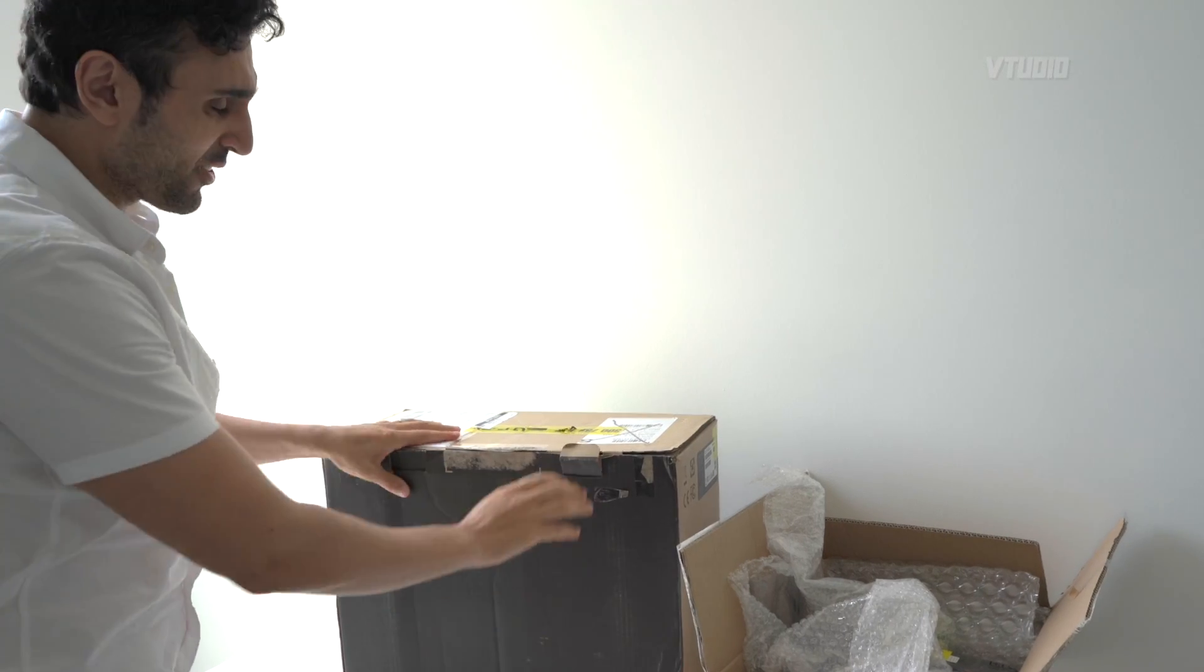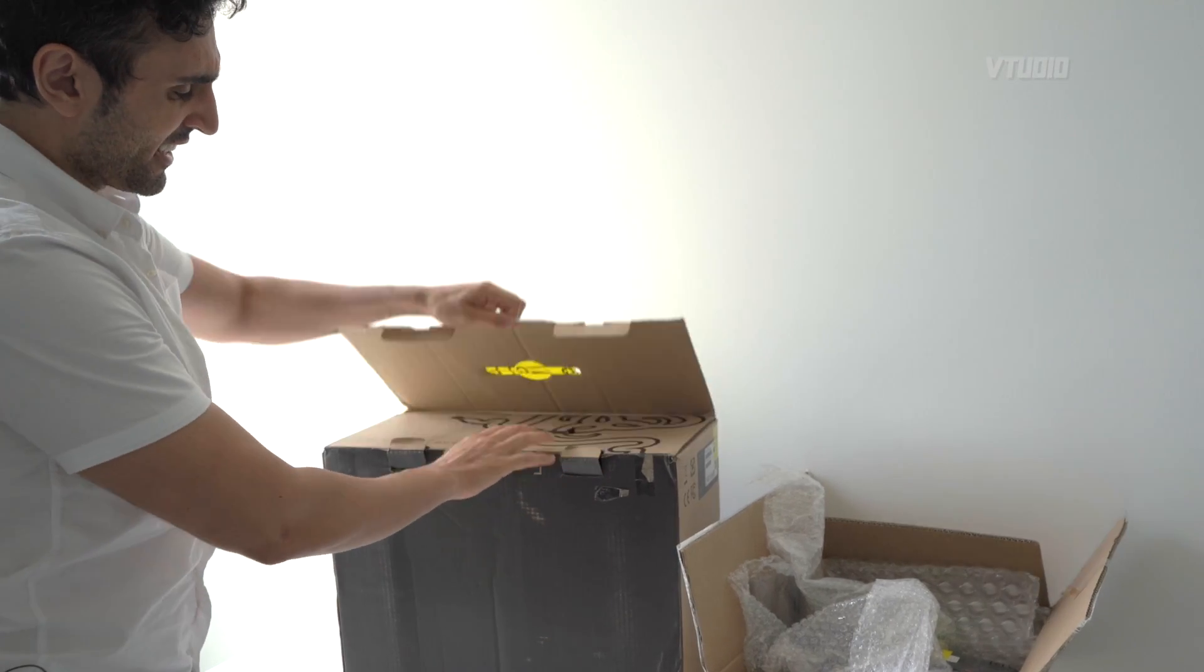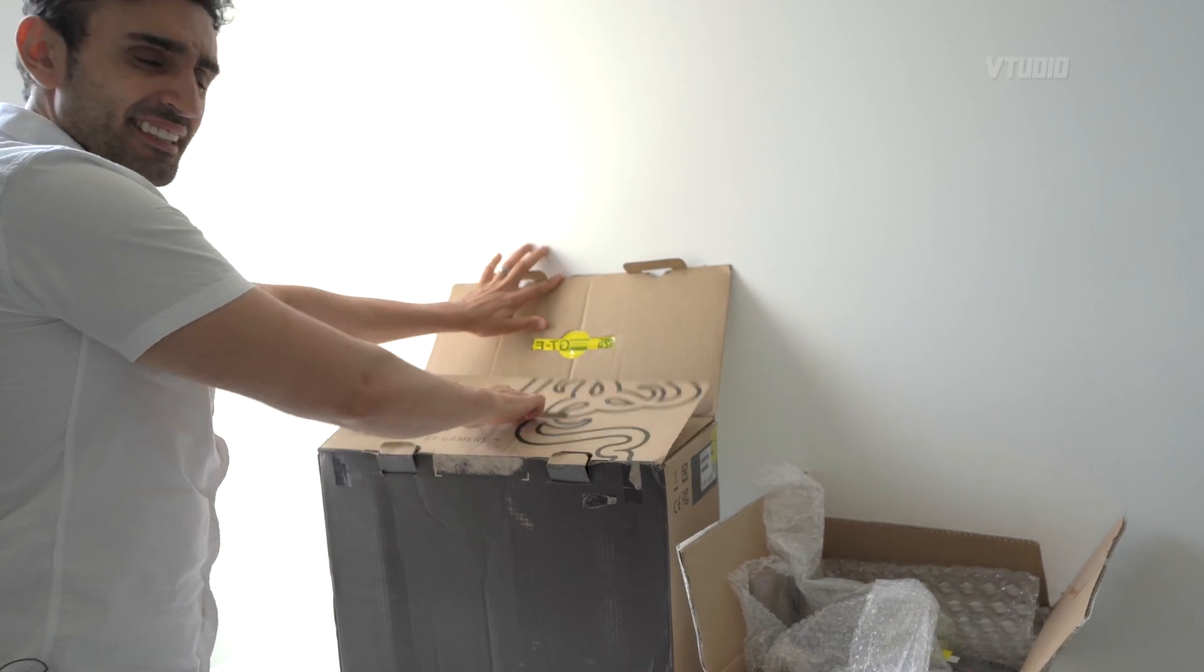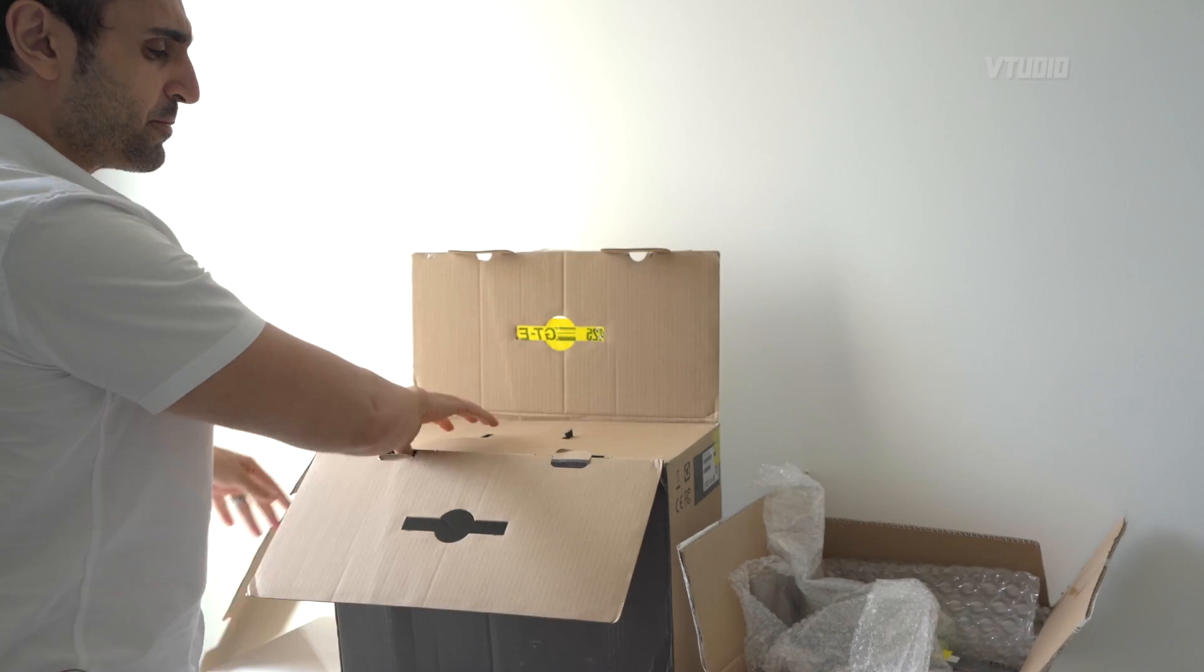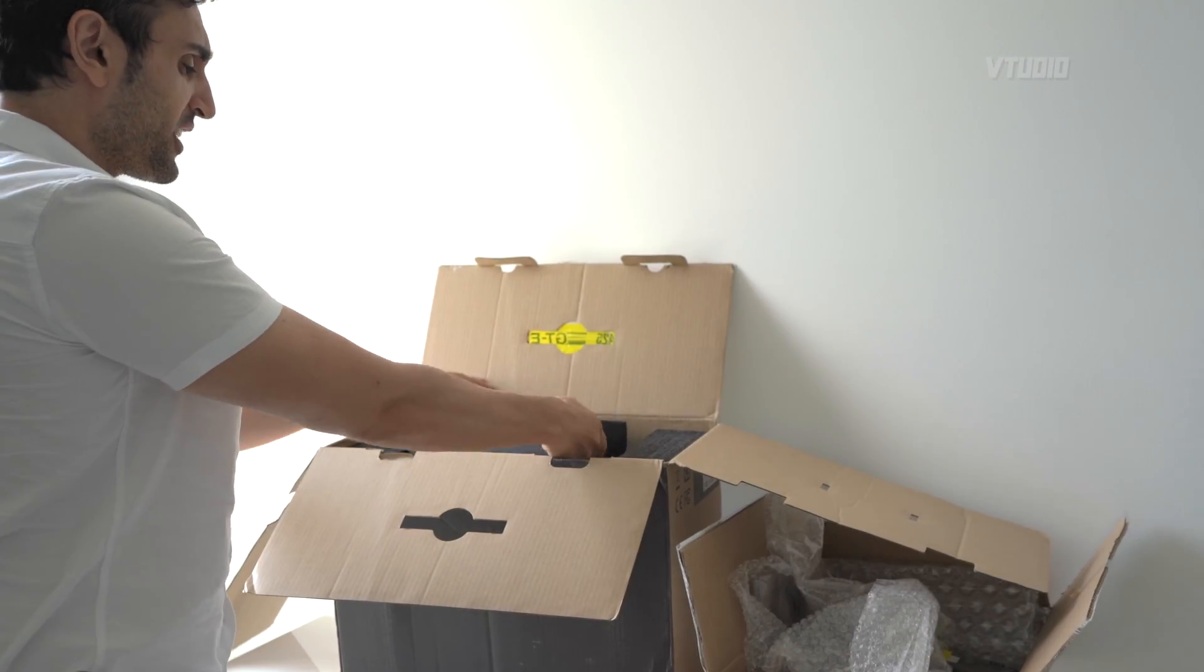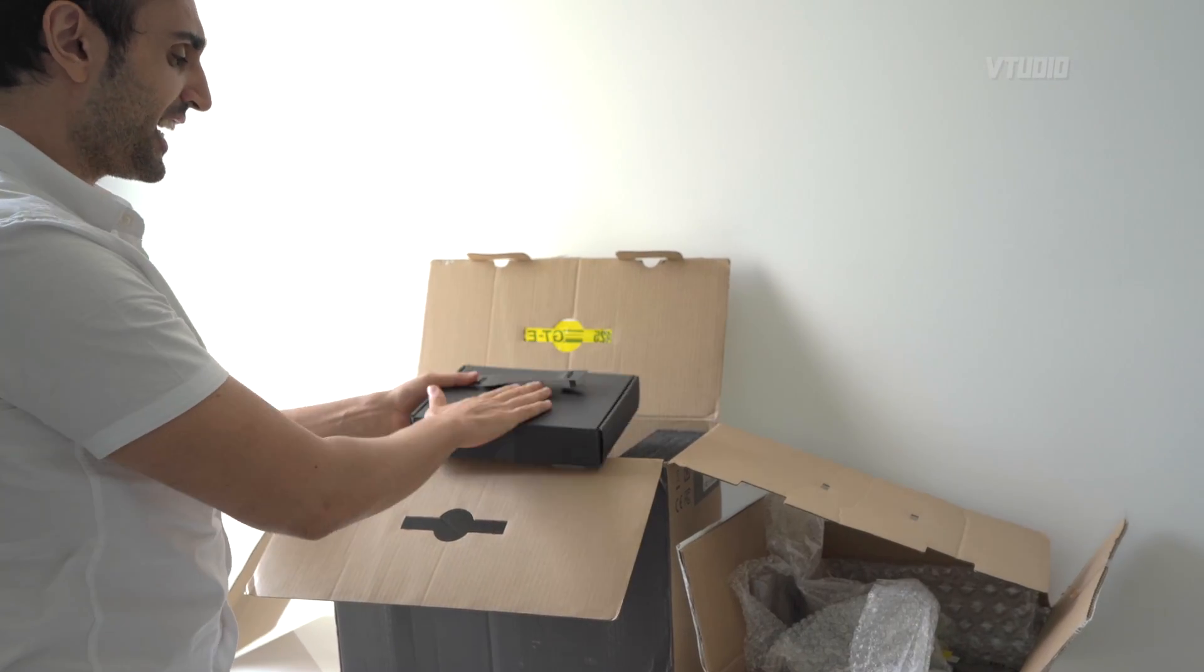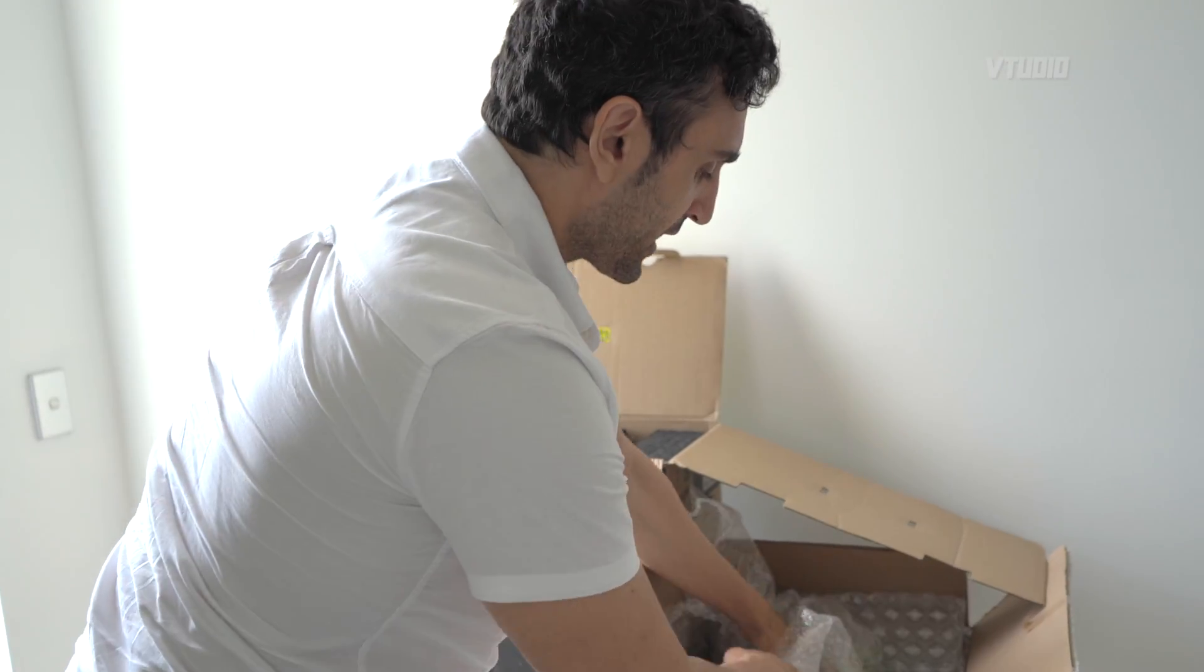Alright, I have here a Razer Core X. I've heard this is the best value eGPU to get, so I've got one right here and I'll be showing you what you get in the box. I'm also gonna be pairing it up with one of these.